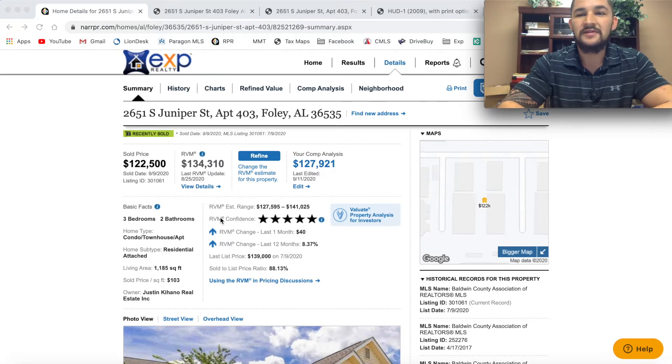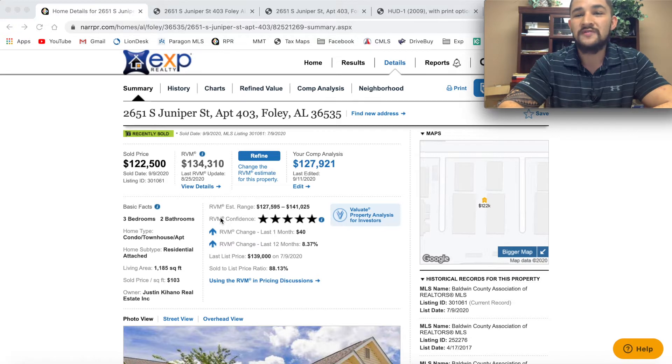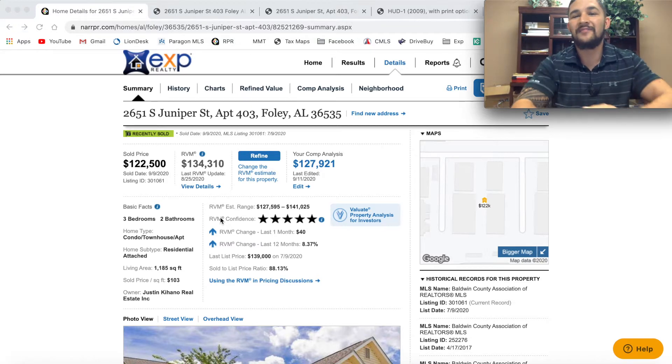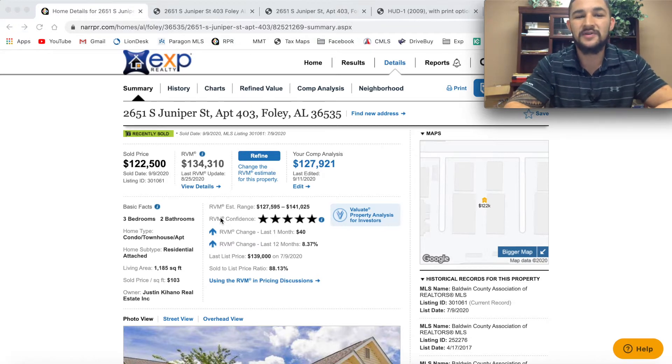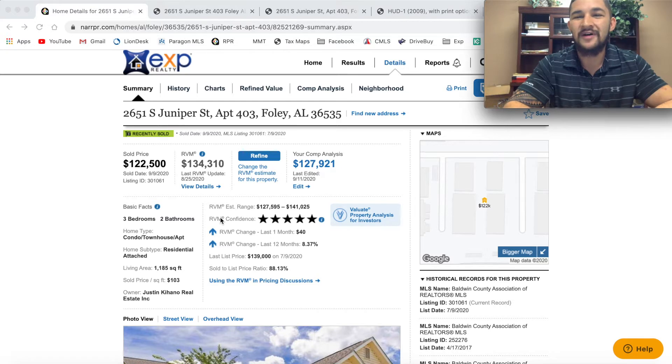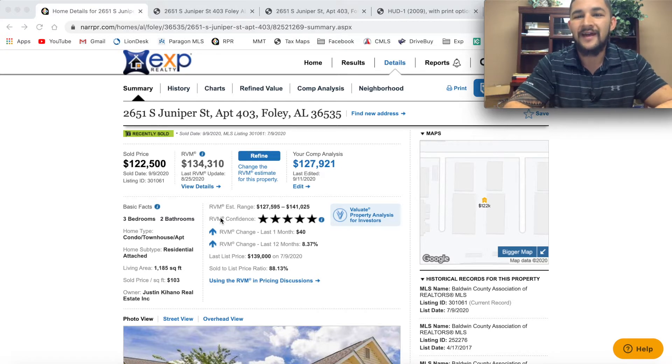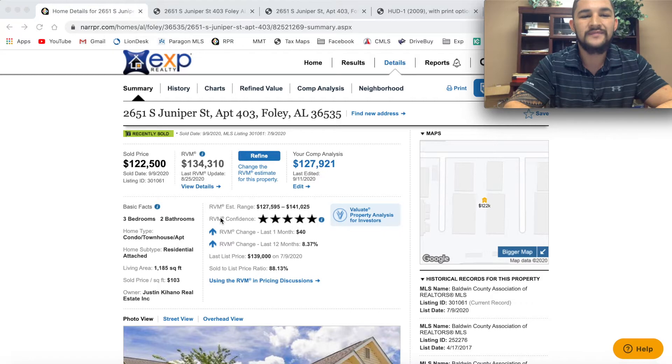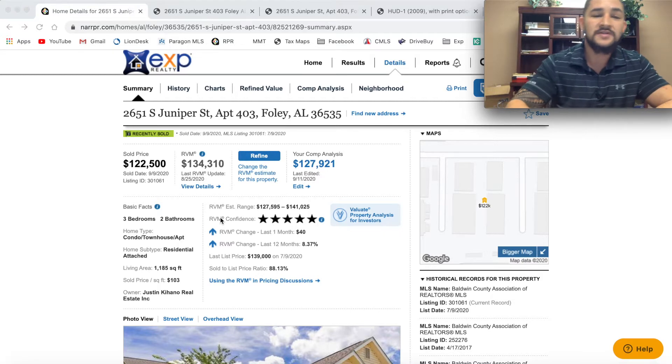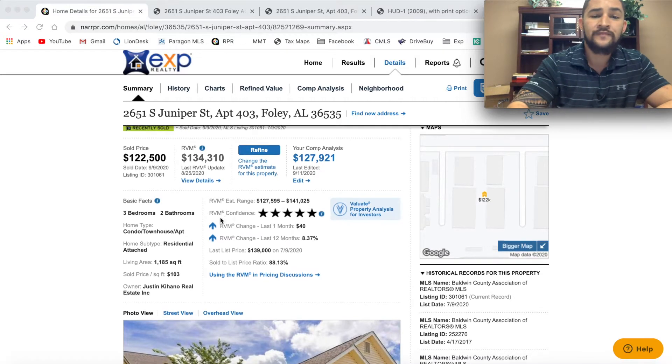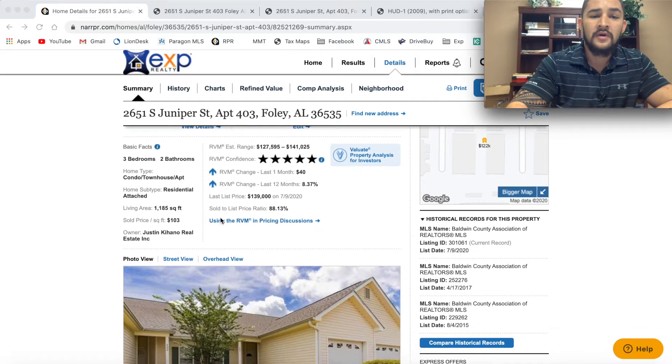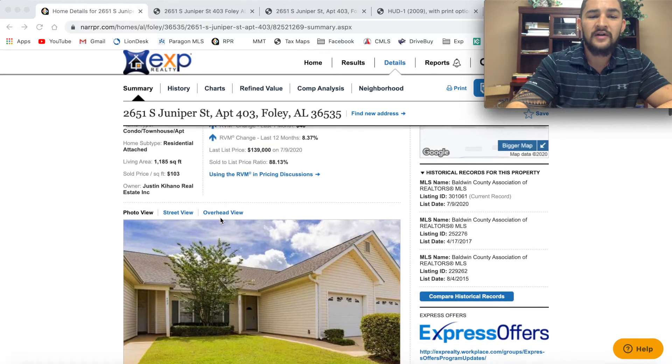He would finance the rest of the property to me over the course of 30 years for 4.25% interest, which at the time interest rates were about 4%. Paying 4.25%, I was fine with that. It's not a big deal at the end of the day.